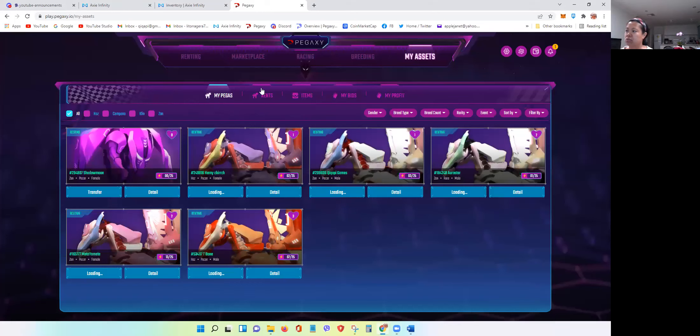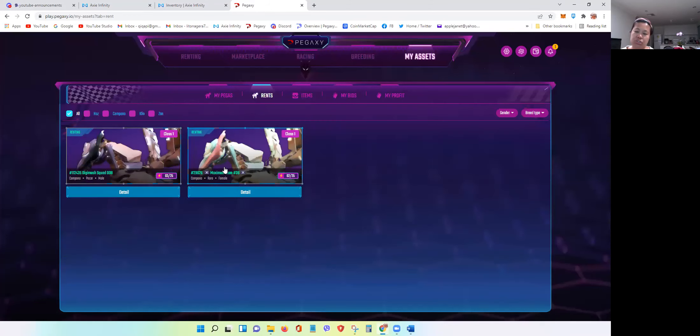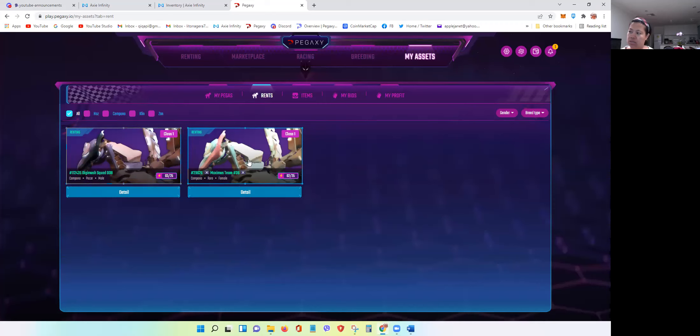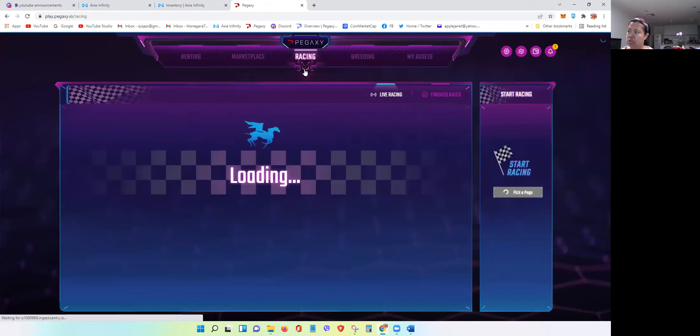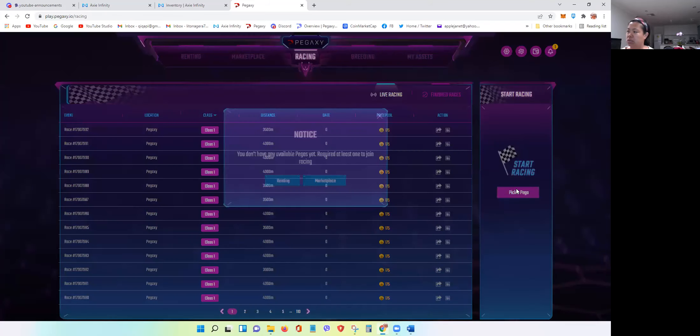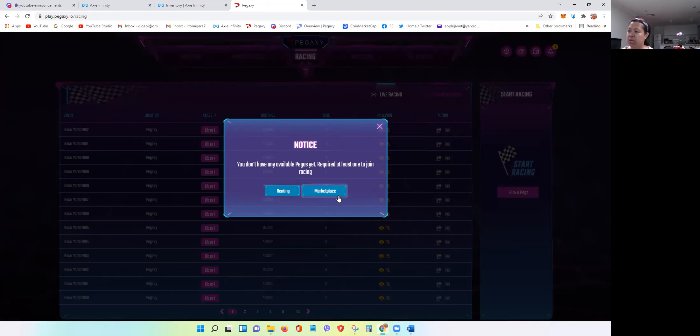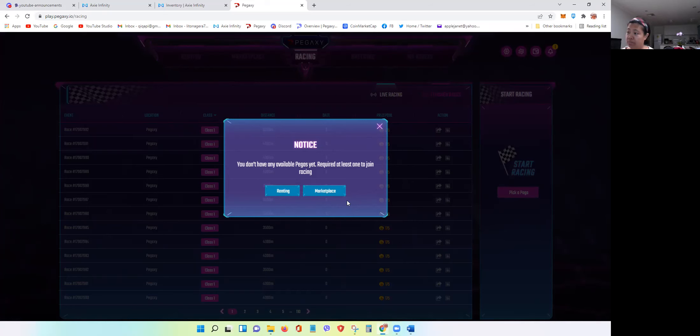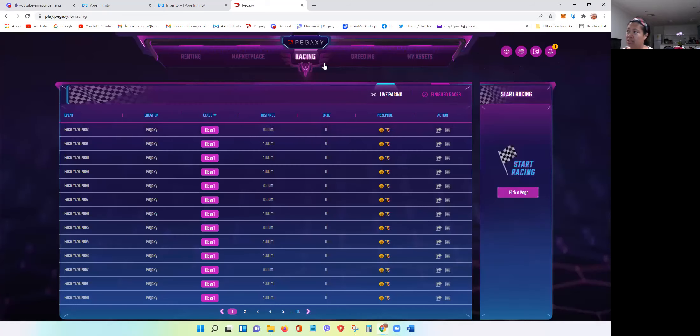Digimash has three energy and Maximus Team has two energy. So each time I go to racing and then click pick Pega, I encounter this error. I think the only way to fix this is you close the tab and open a new browser and open Pegaxy again.